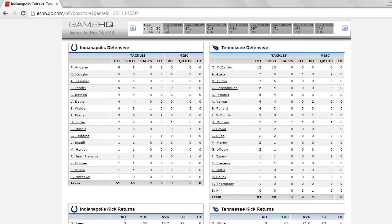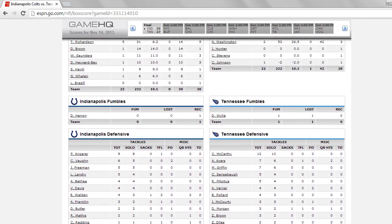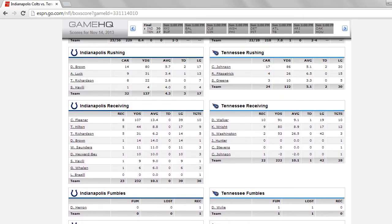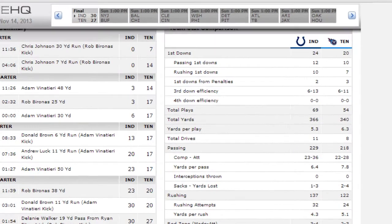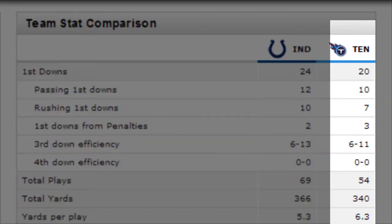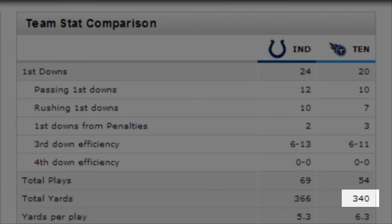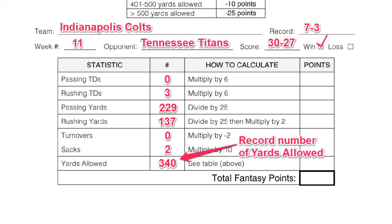I want to know how many yards the other team was able to accumulate on my defense. So I will scroll up the page, find my opponent Tennessee, and look at how many yards they were able to accumulate: 340. And I'll put it on my weekly point sheet.